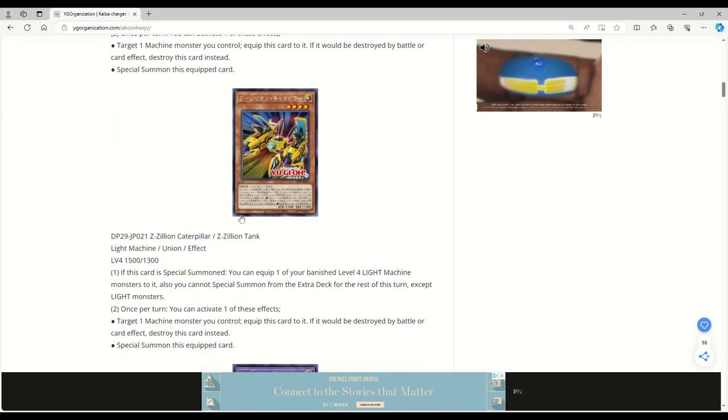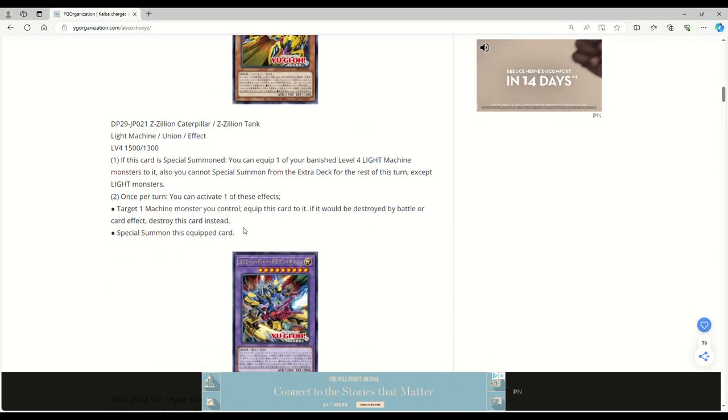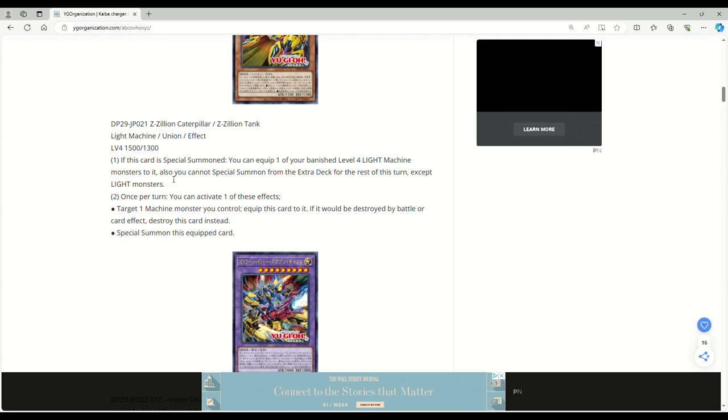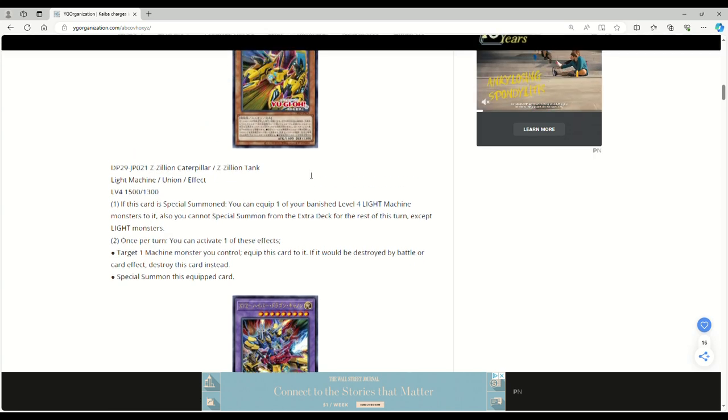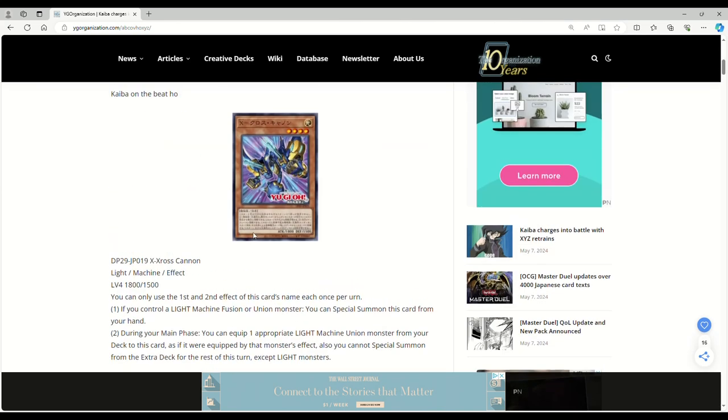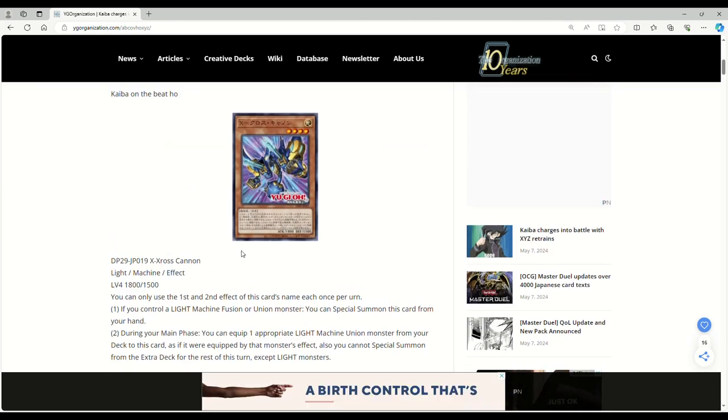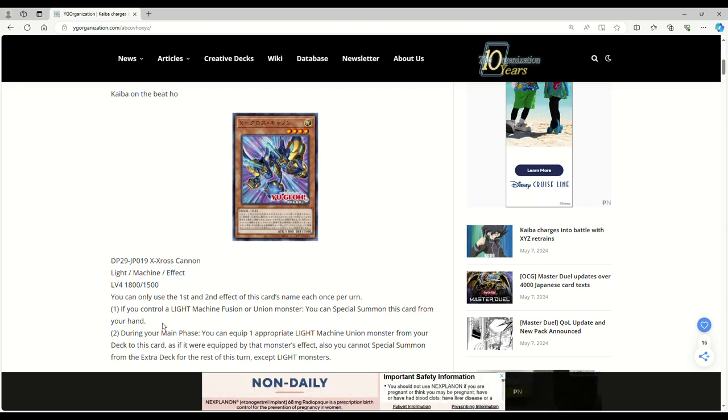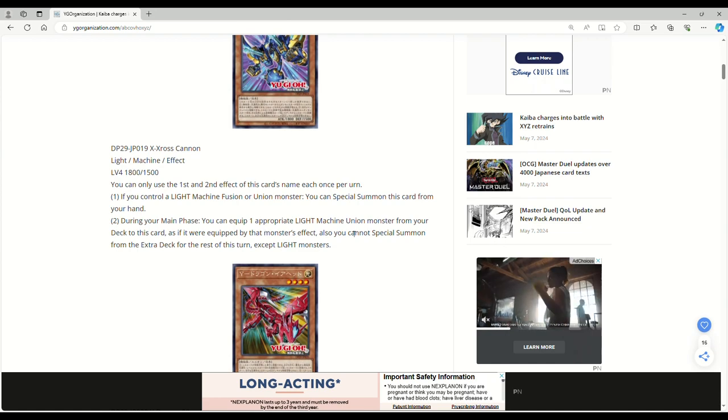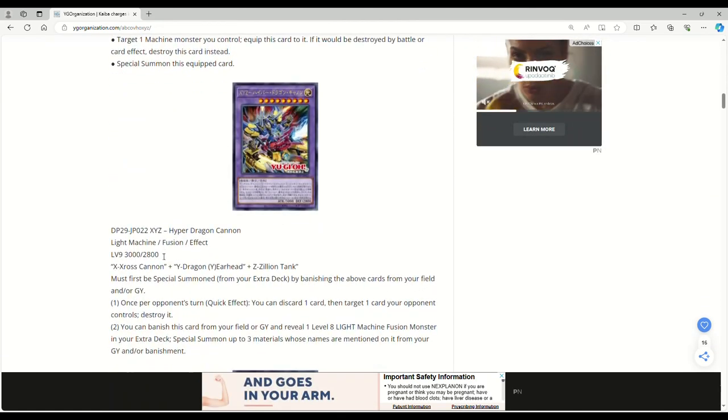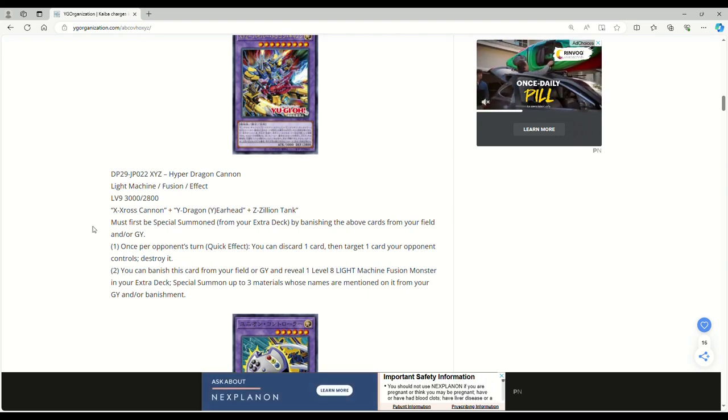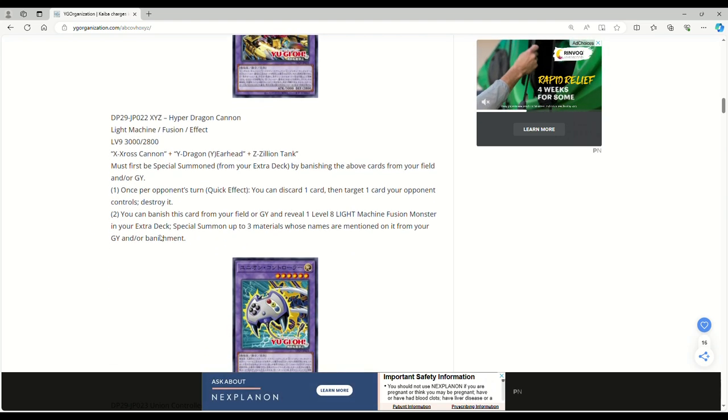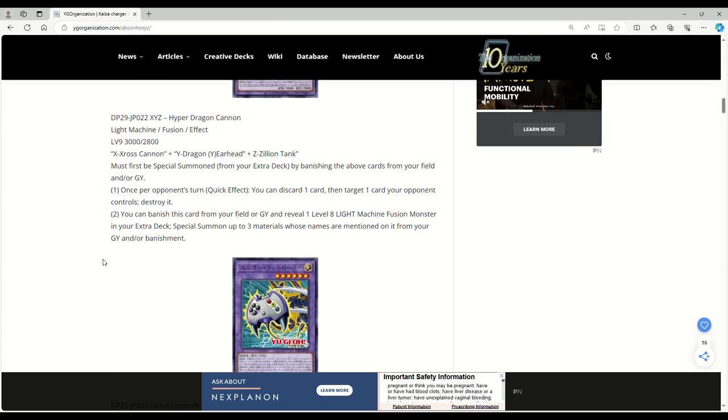It's cool that they can summon themselves out as free extenders. This is really something that ABC decks in general need. I think this stuff will definitely be played in ABC since they're light machine unions. This grabs from banish, this grabs from hand or grave, and this one grabs from the deck. Next up we have XYZ hyper dragon cannon - that's so cool - and the enemy controller fusion.